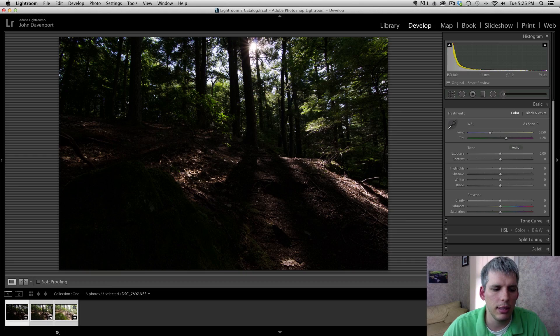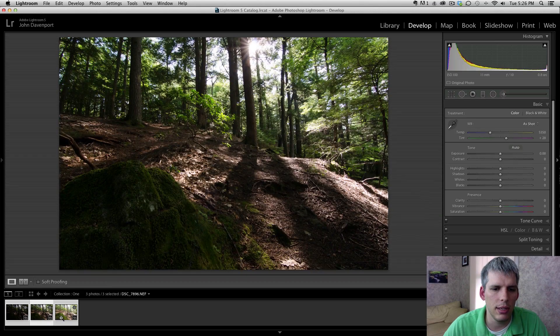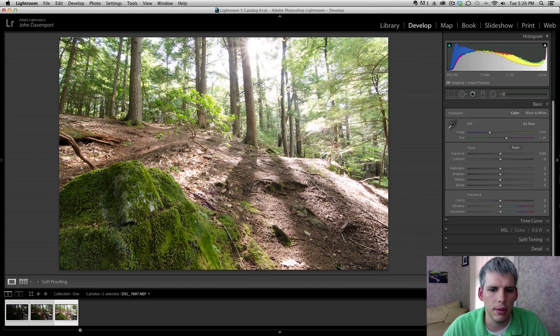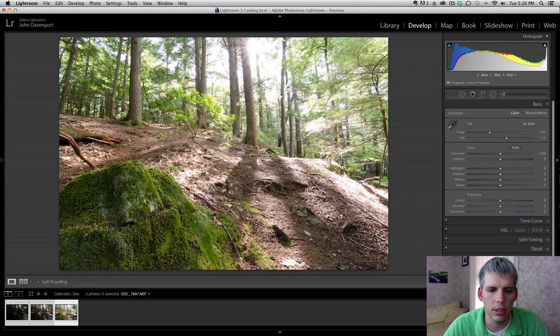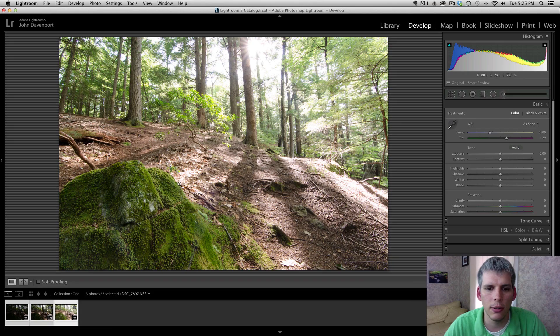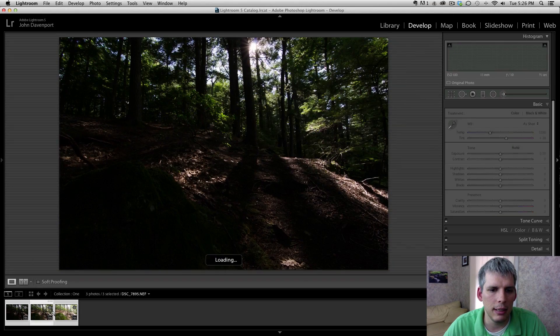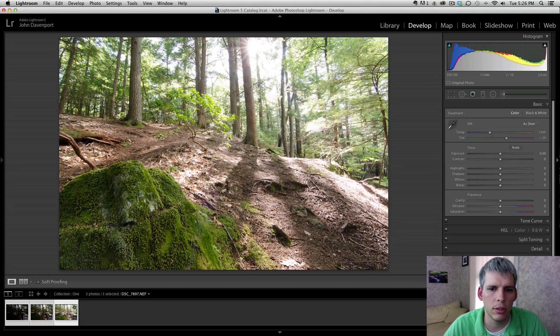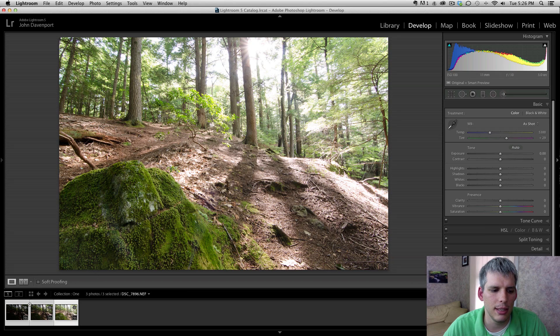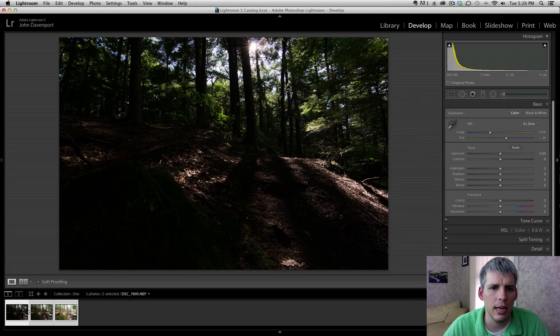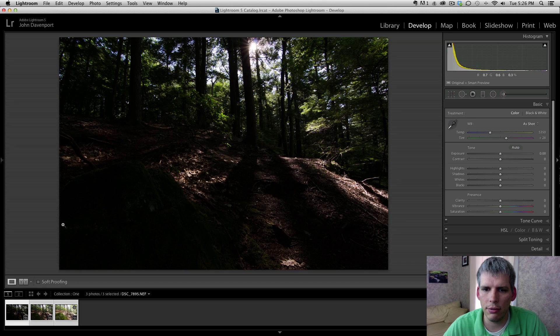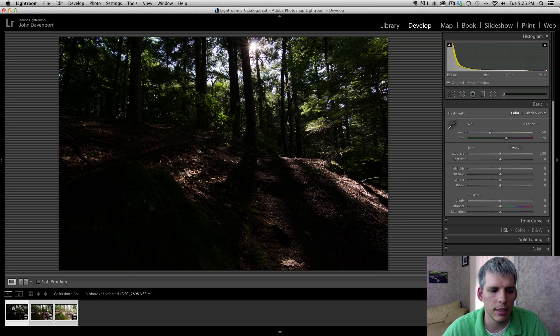So I'm going to be using these three photos here. Nothing too special, just a nice shot in the forest and I think HDR will suit this scene very nicely because each of these individual exposures there's just not enough detail to really do anything with them.